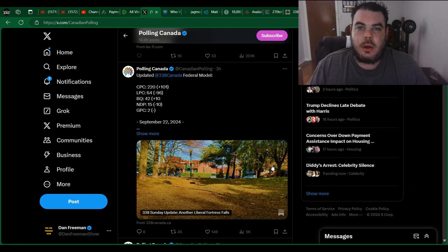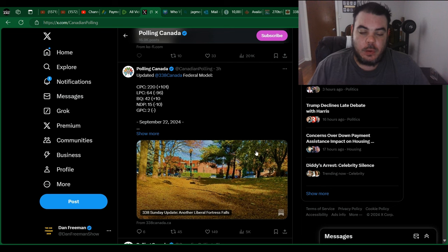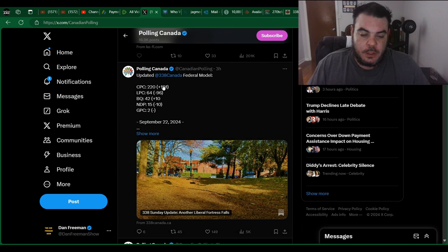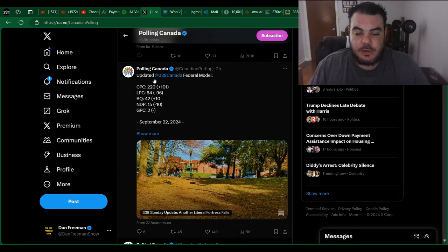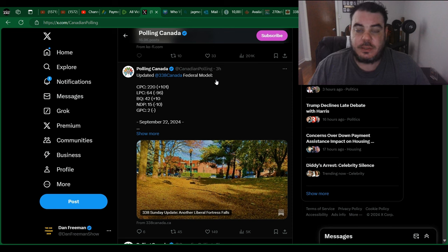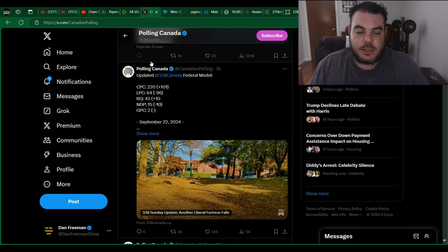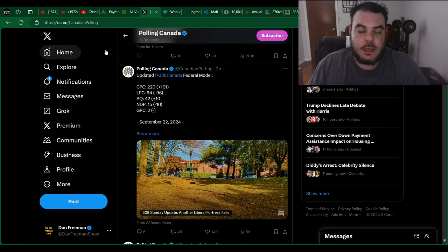Hey everybody, just back with another video. I just wanted to do a quick polling update because it is Sunday and that's when the polling drops. So Polling Canada did put some information up on X. It hasn't actually dropped officially on 338 yet. I'm not sure if they're having some sort of an issue, but we're going to quickly just kind of go over these recent updates.